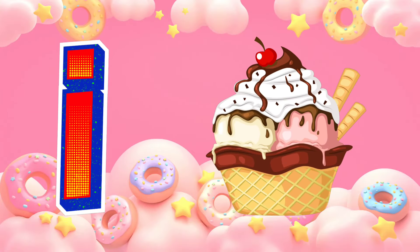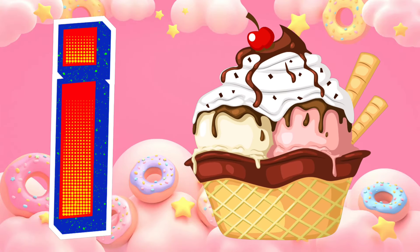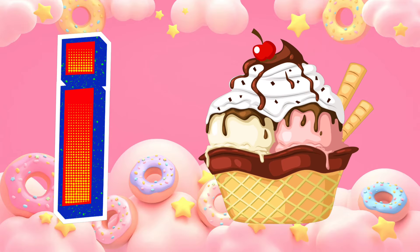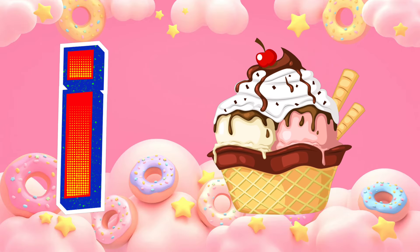I is for ice cream. Ice cream. I, ice cream.